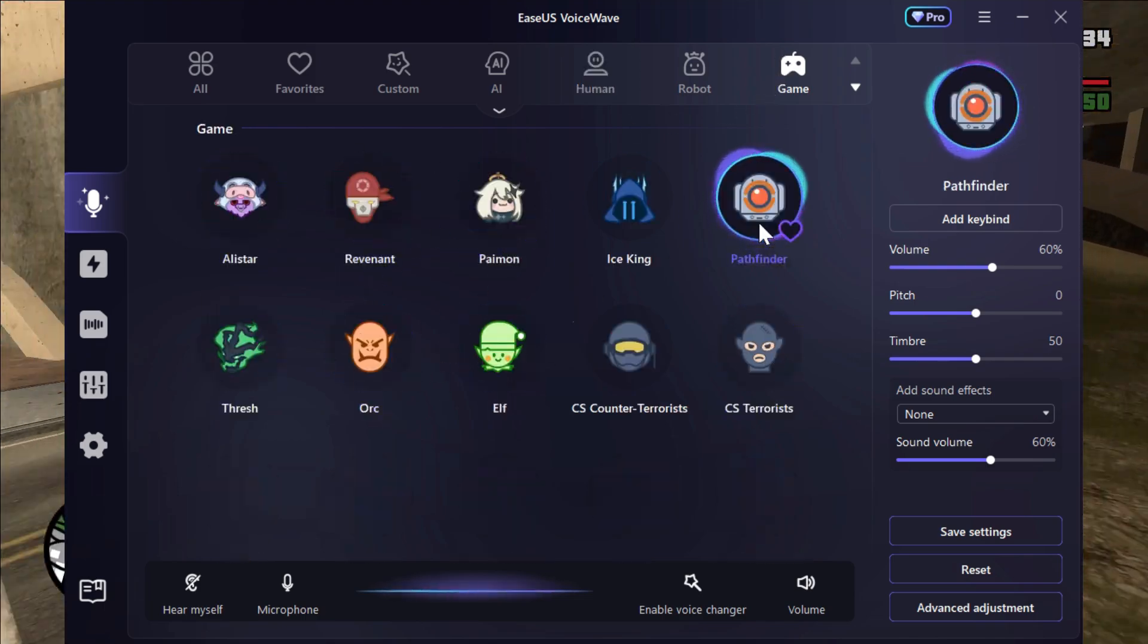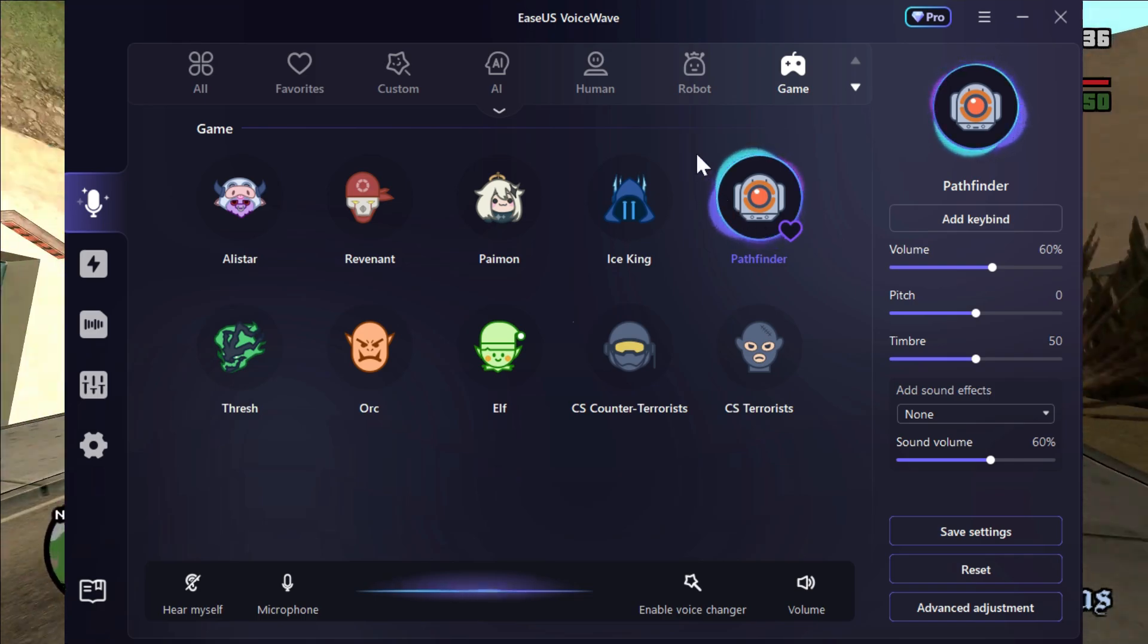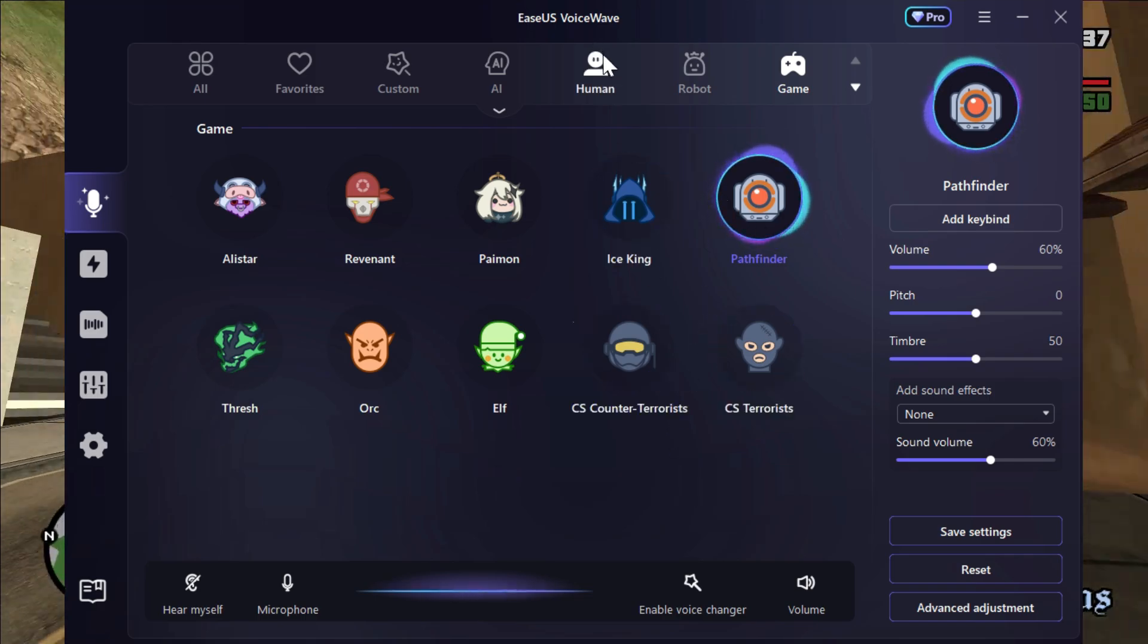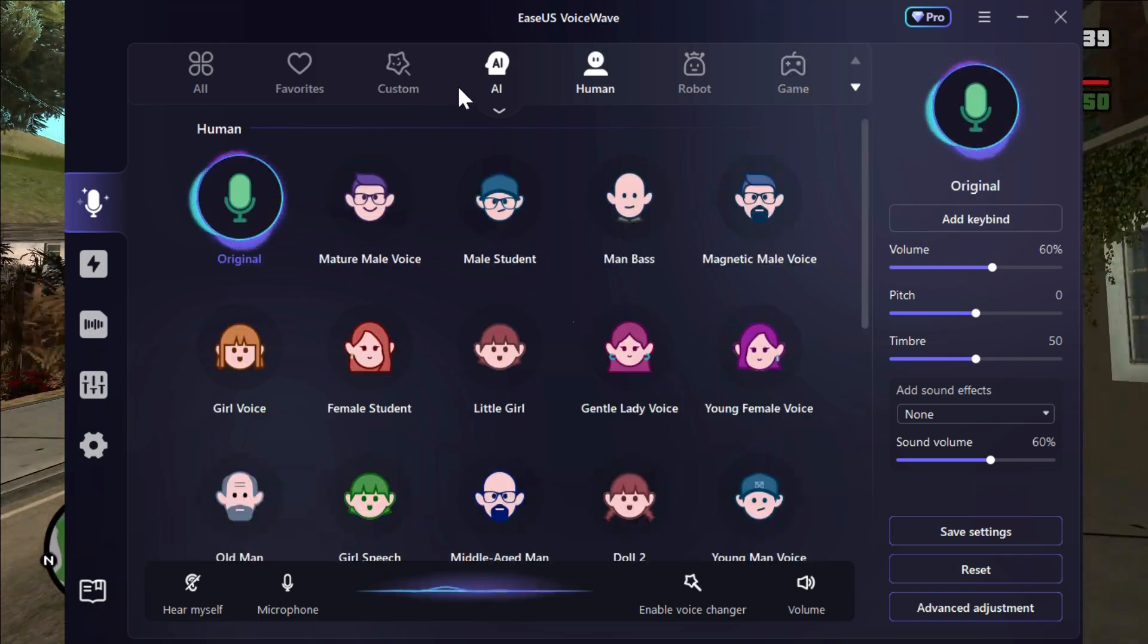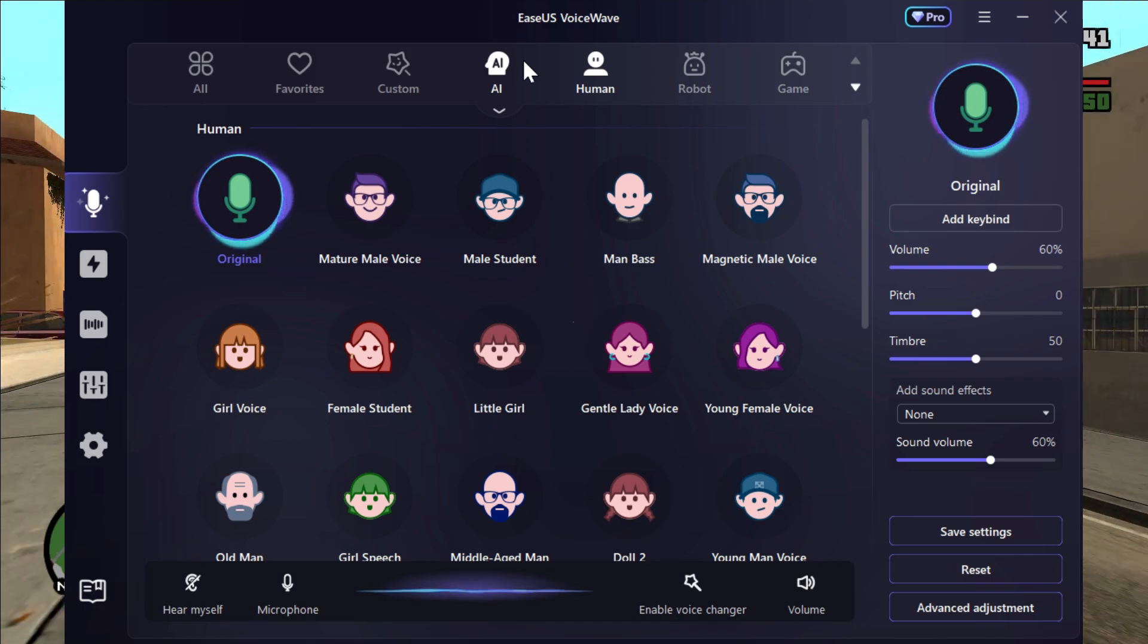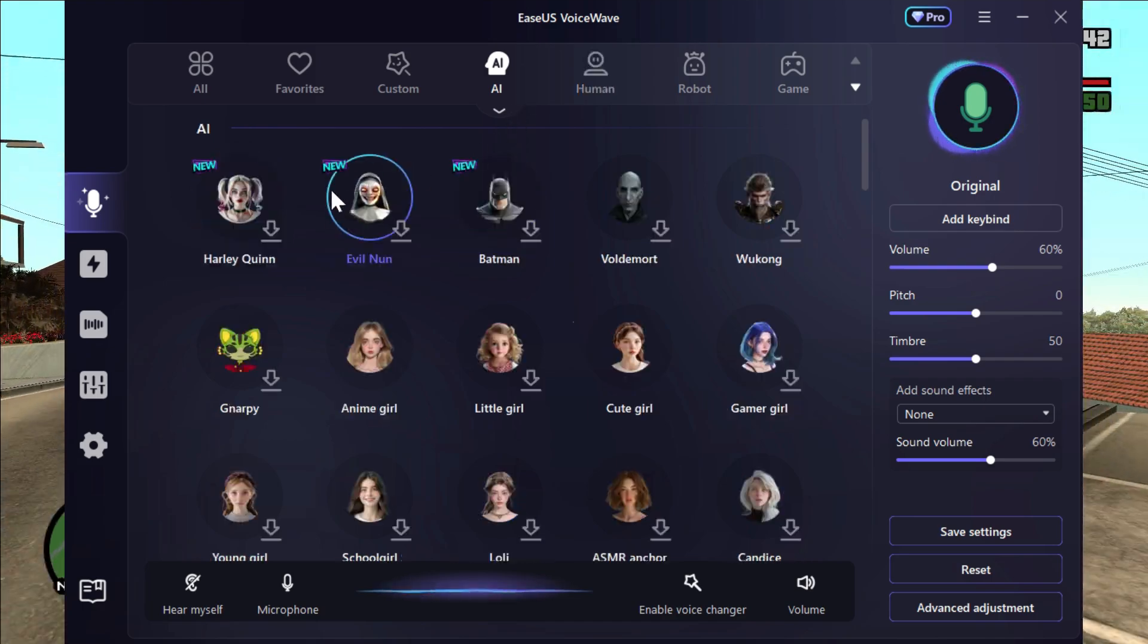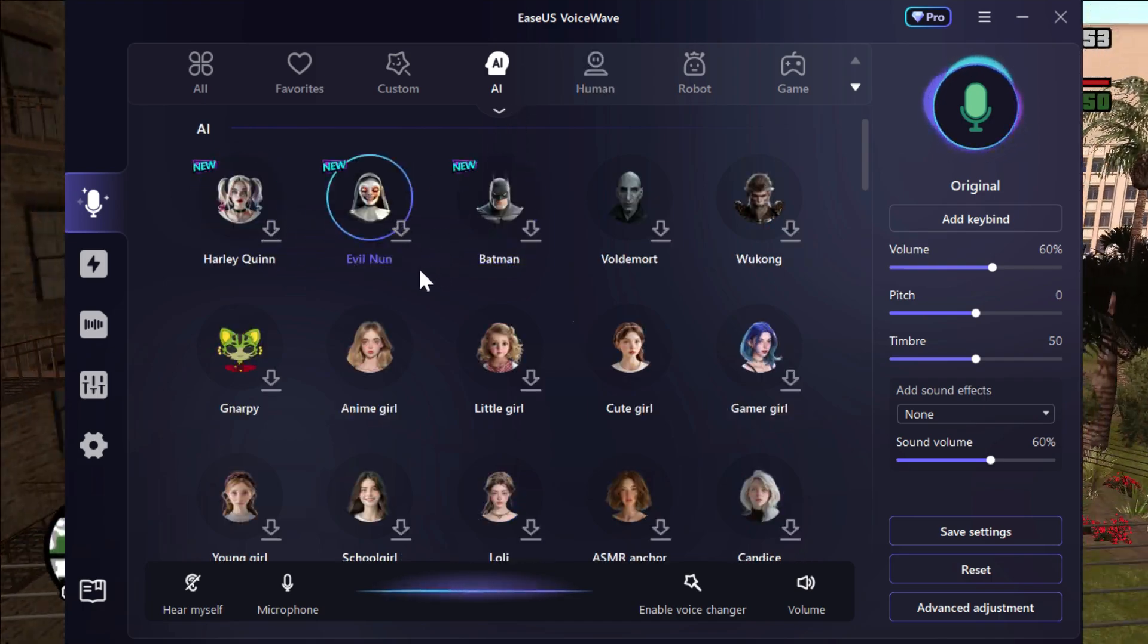So this is my voice after changing my voice into Pathfinder voice, which is insane. These all voices are insane good, but my favorite are these AI generated voices which are extremely realistic.